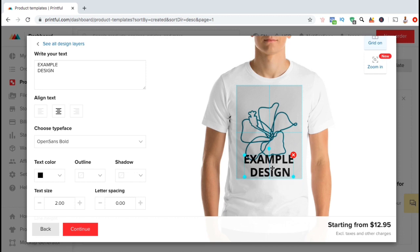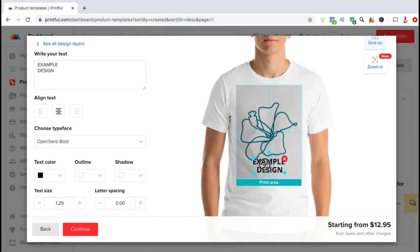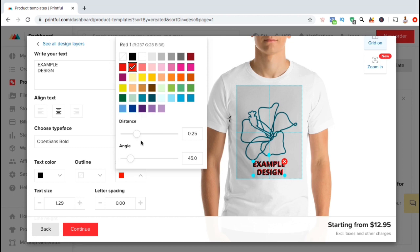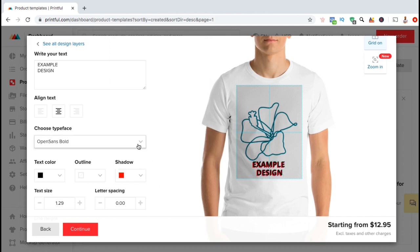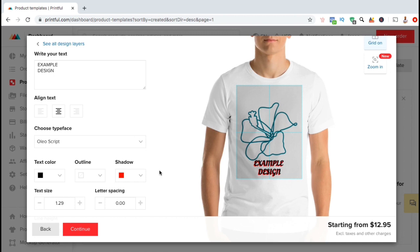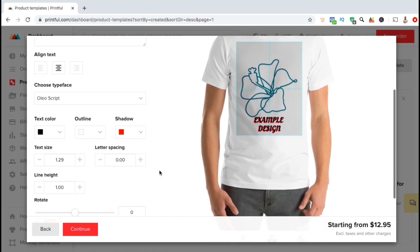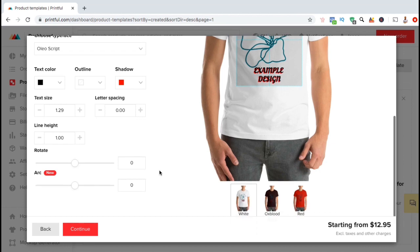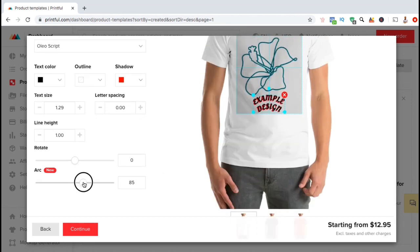To change the text size, you can use the menu here, or simply go over to the text on the mockup and drag the corner. So let's add a shadow to my text. If I click the drop down menu under shadow, I can start by selecting a shadow color. I can then select the distance the shadow is from my text, and also change the angle of the shadow. If you wanted to change the font of your text, simply go to the drop down menu under choose typeface. You can then select from several different fonts depending on the style you want to use. If you scroll down and look under the rotate slider, you'll see a new feature that allows you to arc your text. Simply use the slider to arc your text however you wish.